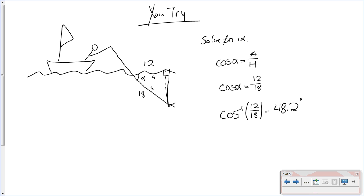Make sure your angle is in the right mode for the question being asked. If they want the answer in degrees, make sure it's in degree mode. If they want the answer in radians, make sure it's in radian mode. If it's not specified, I'd recommend degree mode since that's probably what you're most familiar with. This has been part three of the SOHCAHTOA video and your introduction to inverse trig. We're going to do several problems over this tomorrow to get you used to this, and you'll be able to do this without even thinking.